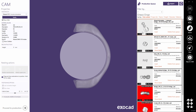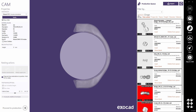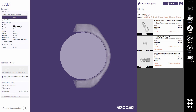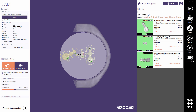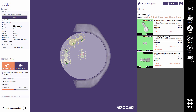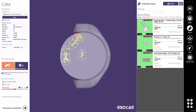The production queue can be filtered based on the blank material and height. You can double-click a design to load it into the blank, or select multiple designs and drag and drop them into the blank. To position the designs in the blank, drag with the left mouse button to move, or hold CTRL and the left mouse button to rotate.